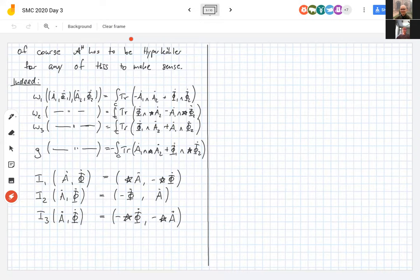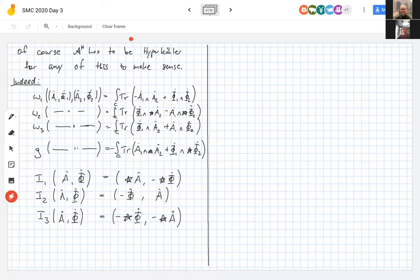You can check these almost complex structures by hand: they square to negative the identity — on a Riemann surface the Hodge star on one-forms squares to -1, explaining why I₁ squares to -id. You can also verify the quaternionic relations, e.g., I₁I₂ = I₃. These formulas are very concrete, especially before taking the quotient, since everything lives on affine spaces in infinite dimensions.